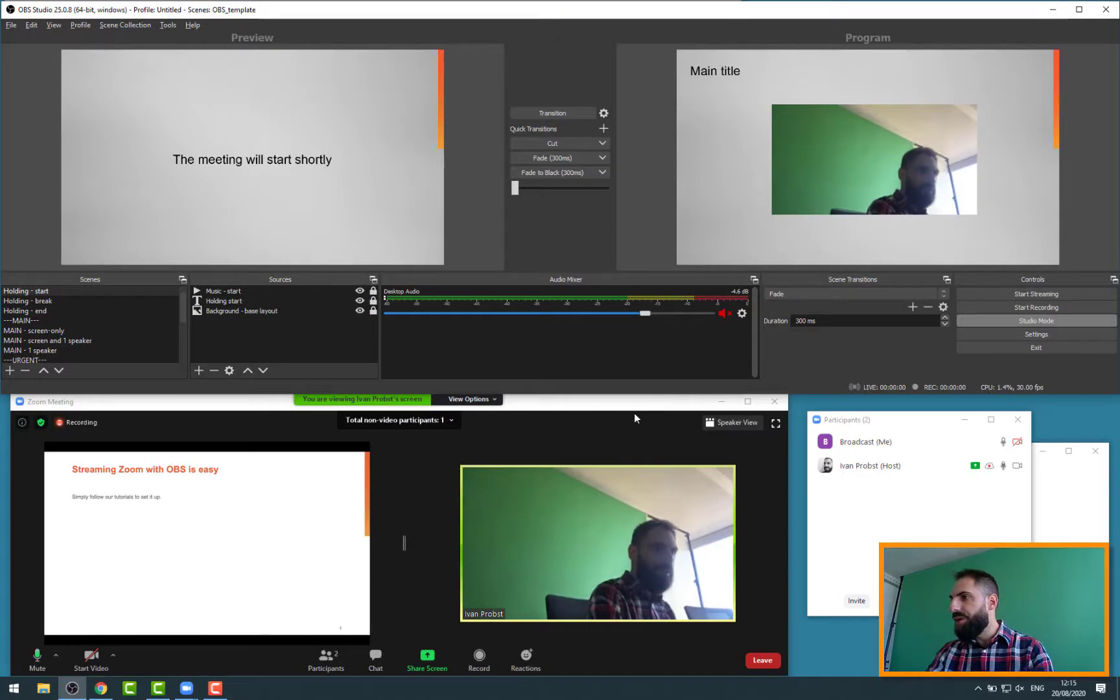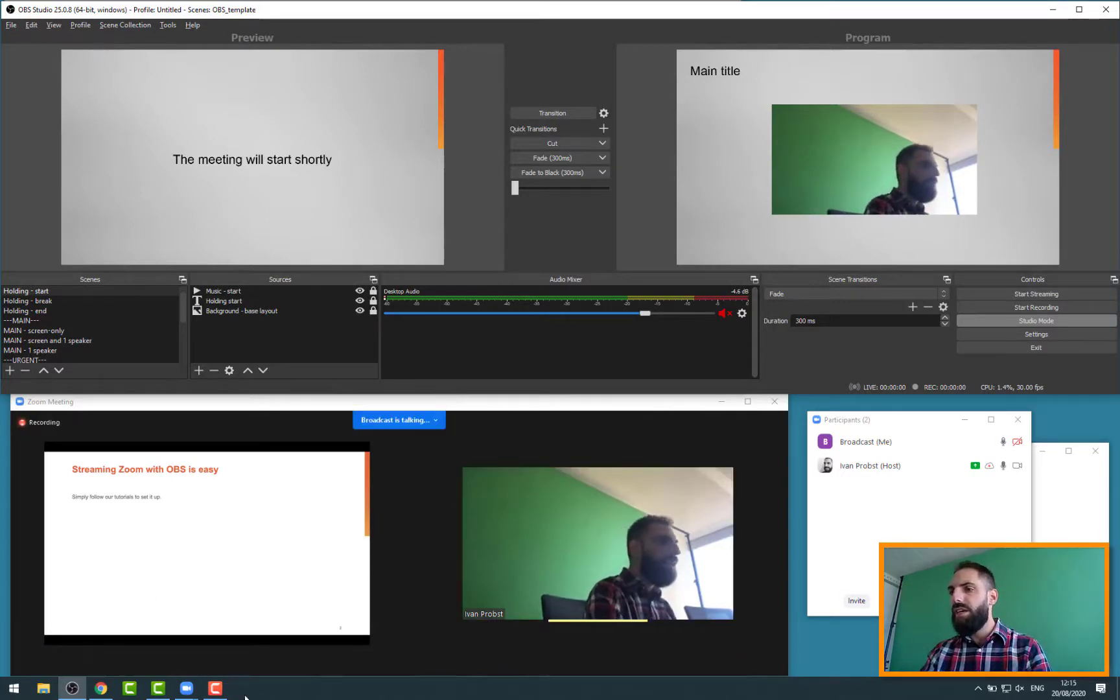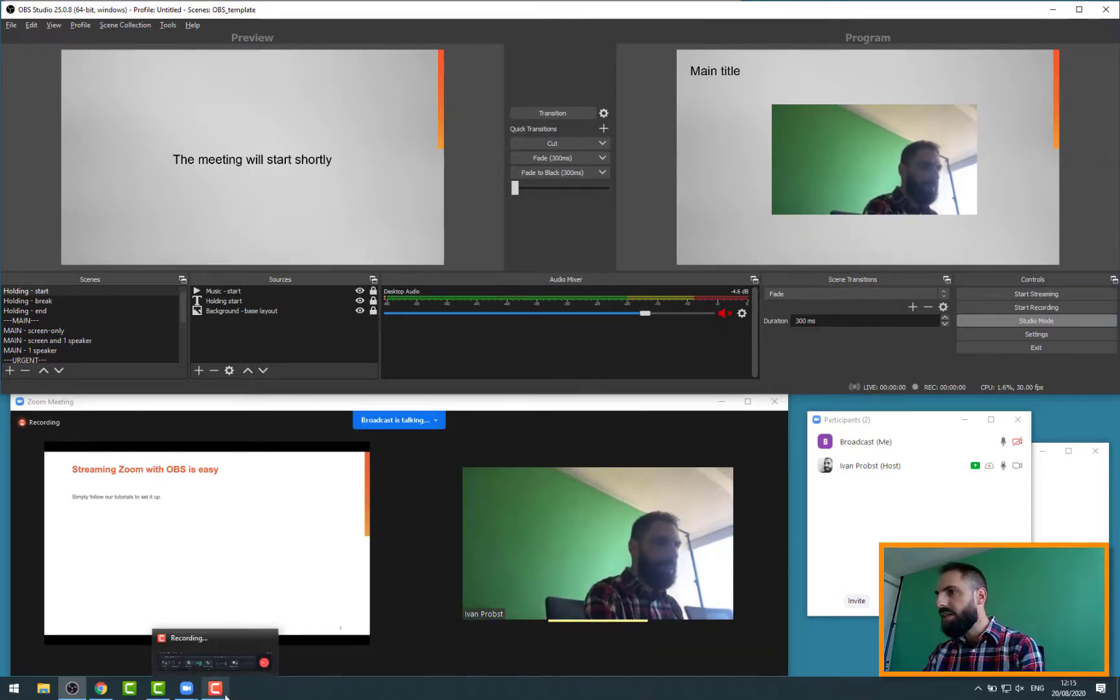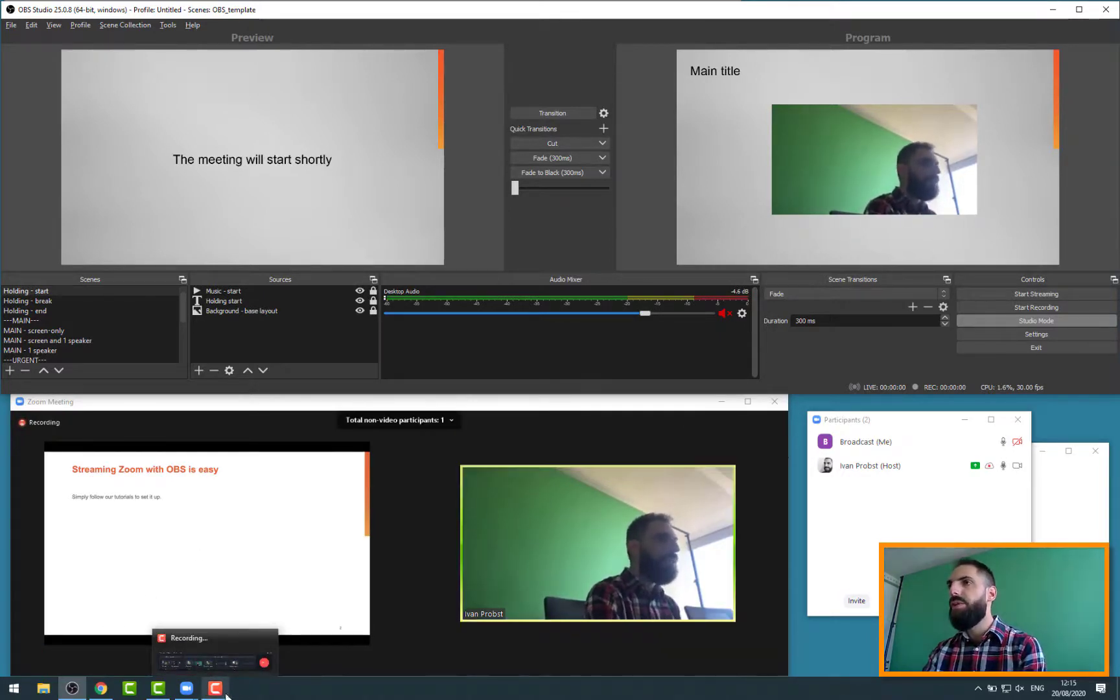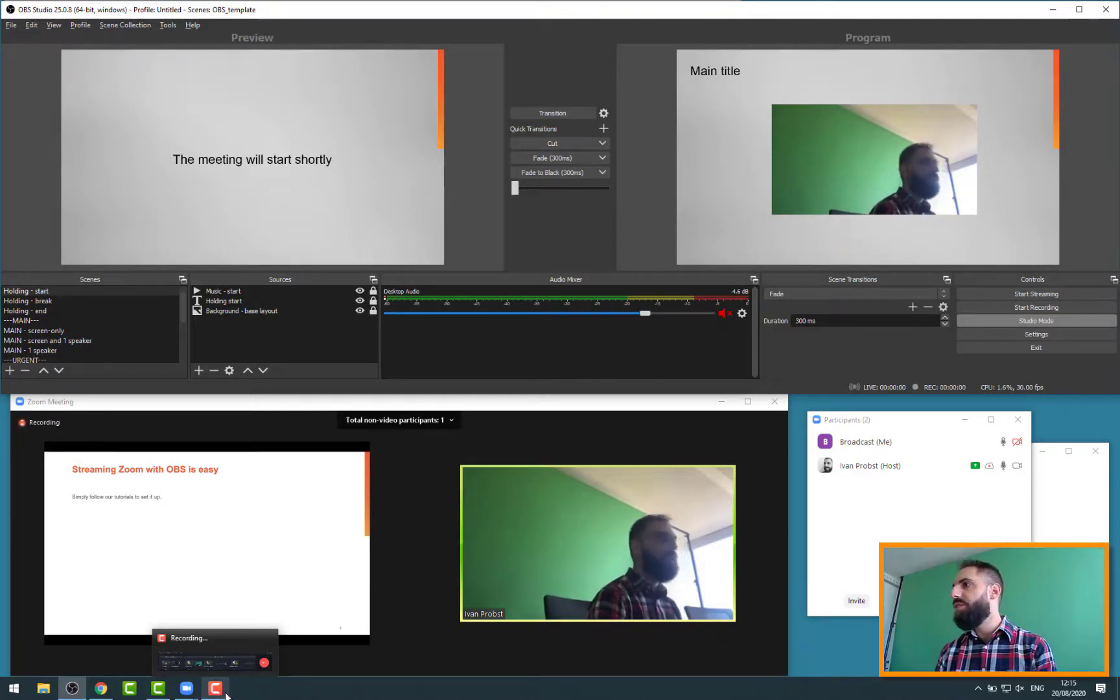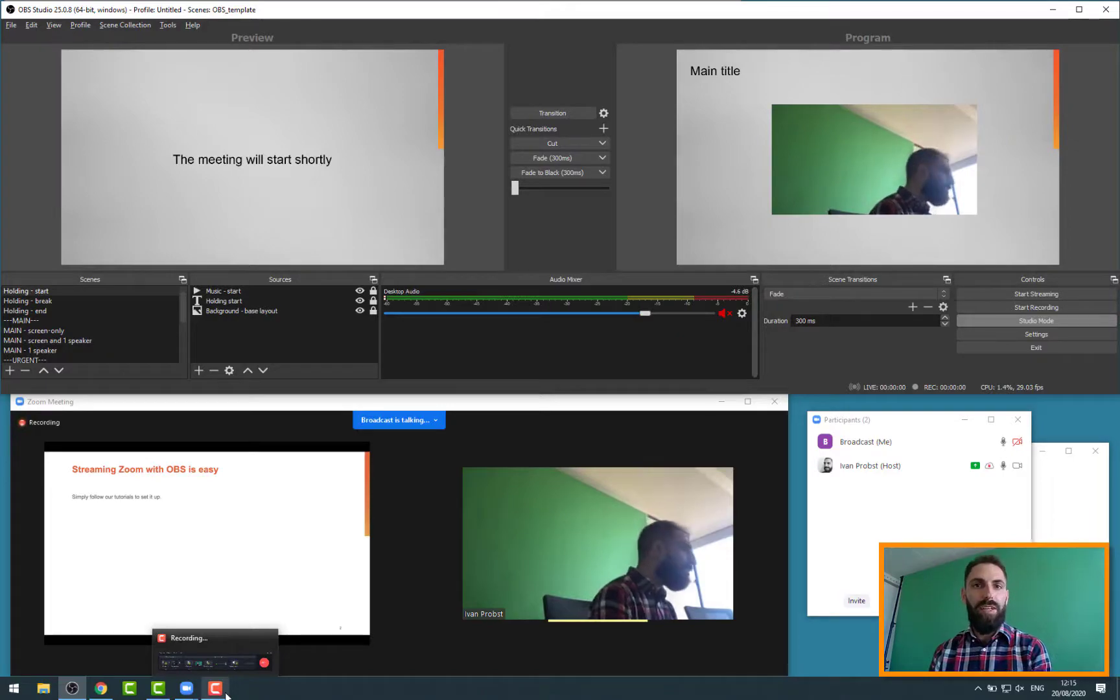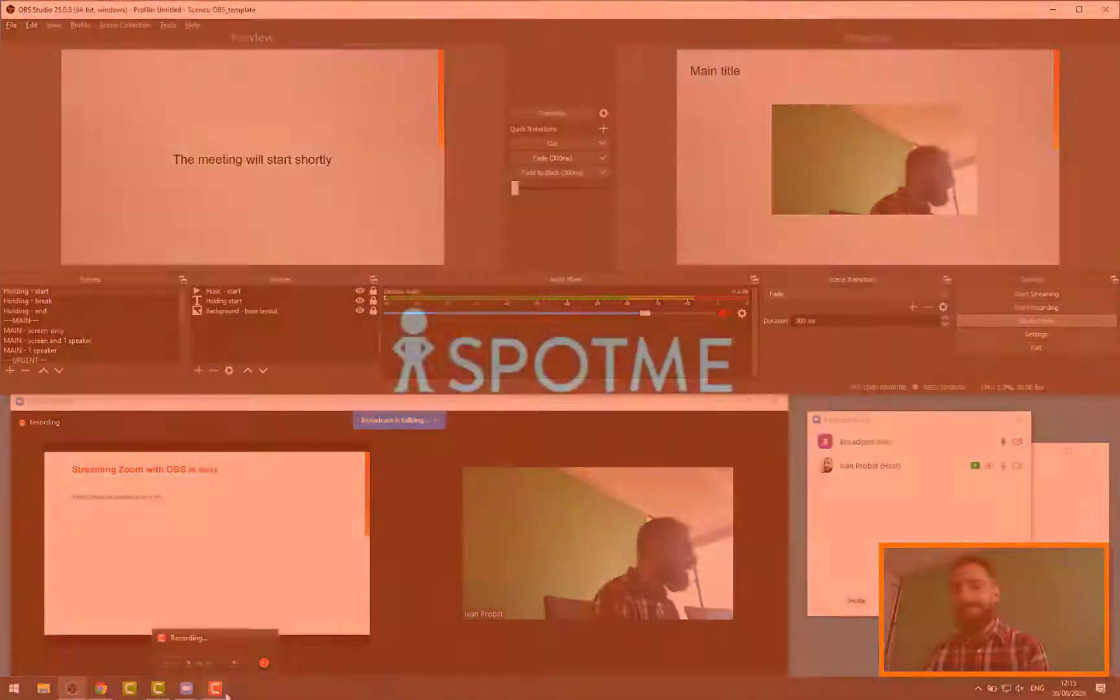That was a very quick overview on how we run OBS with SpotMe live stream. I hope you enjoyed it. And thank you very much for watching and enjoy the next stream. Bye bye.